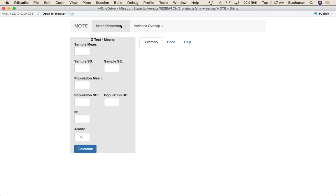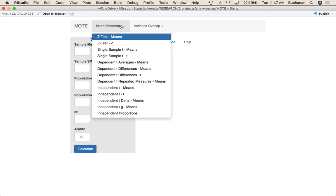So first thing I want to do is click on mean differences here and actually go down to single sample t. There are two options.